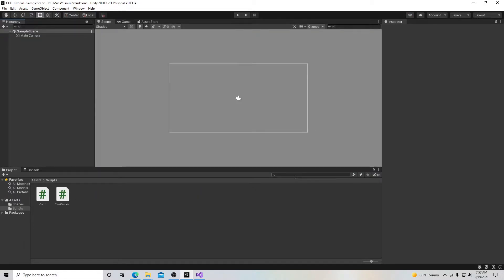There are a lot of different ways you can make cards for card games. You can import assets from other sites, or you can make your own through Photoshop. For this series, I'm going to make the cards out of Unity UI image and text objects because it's free and available to anyone using Unity.